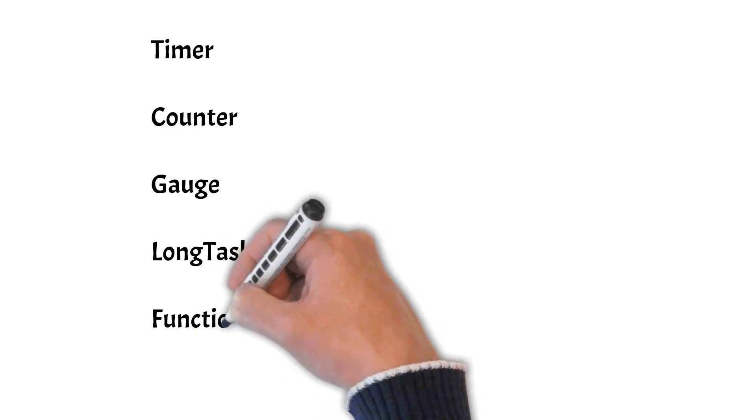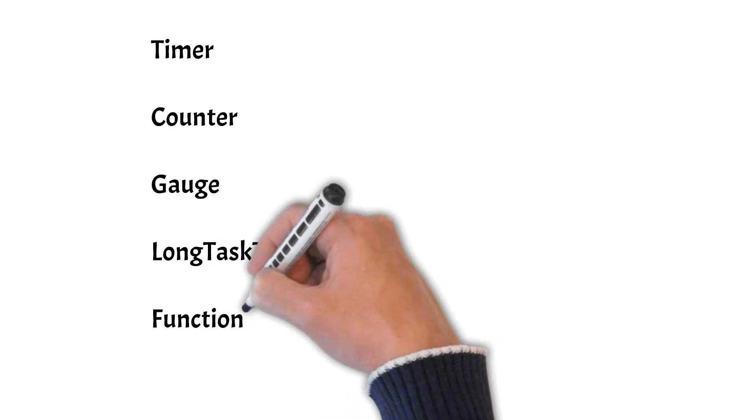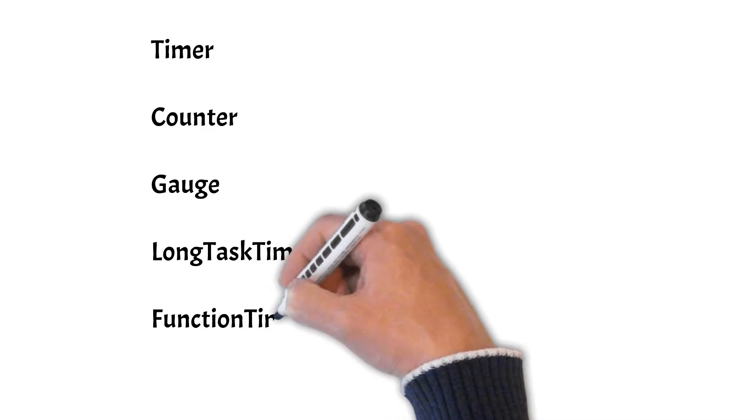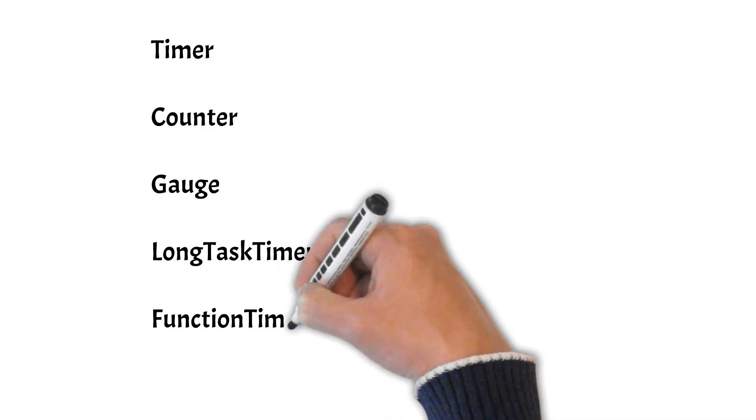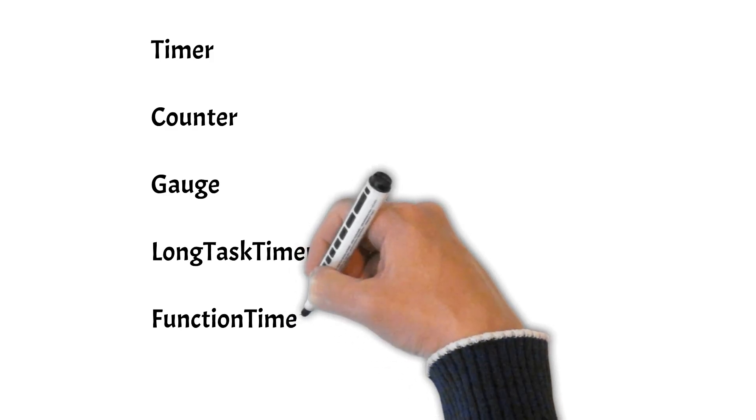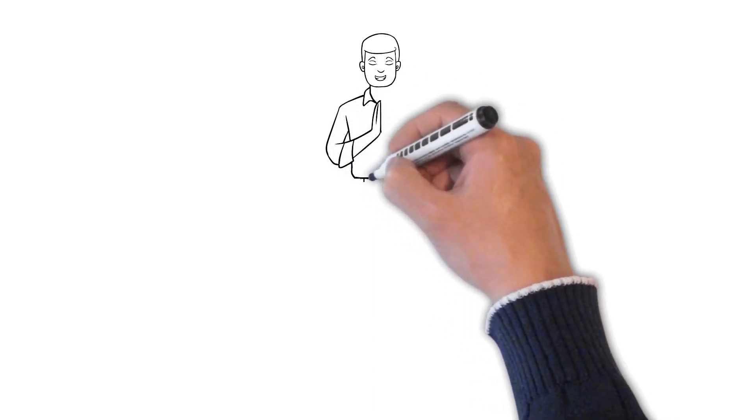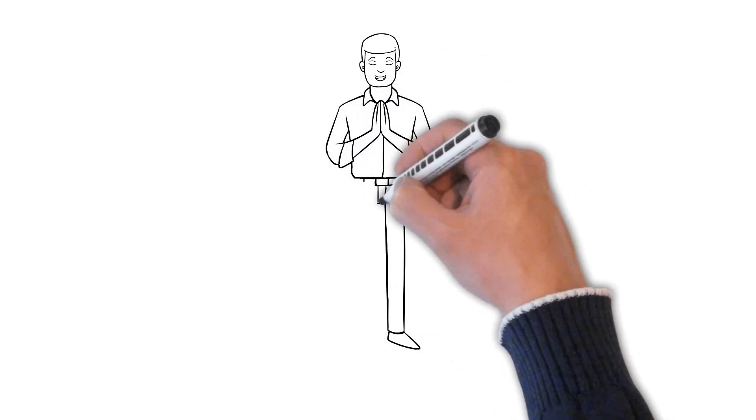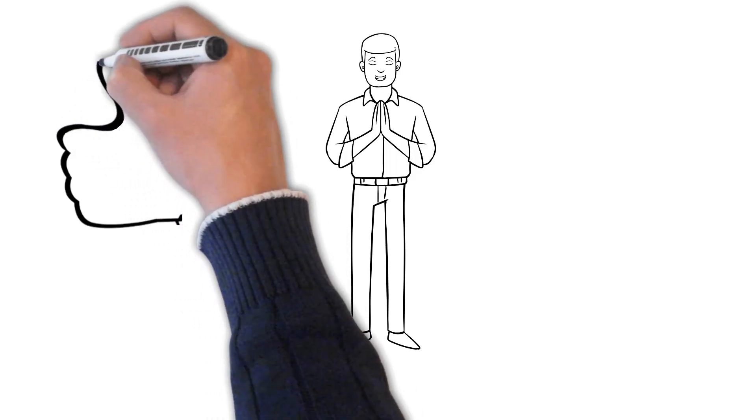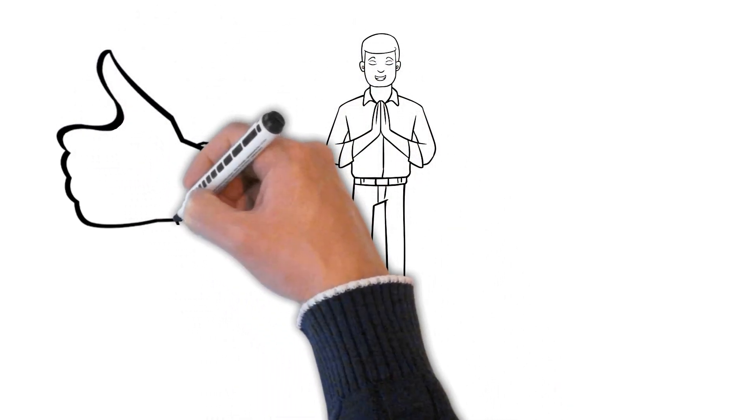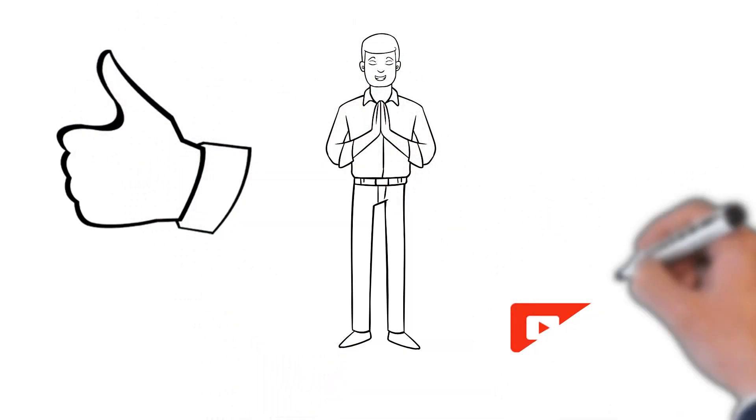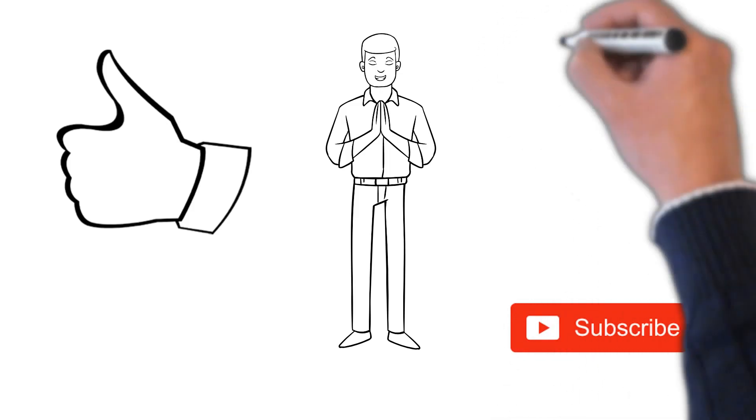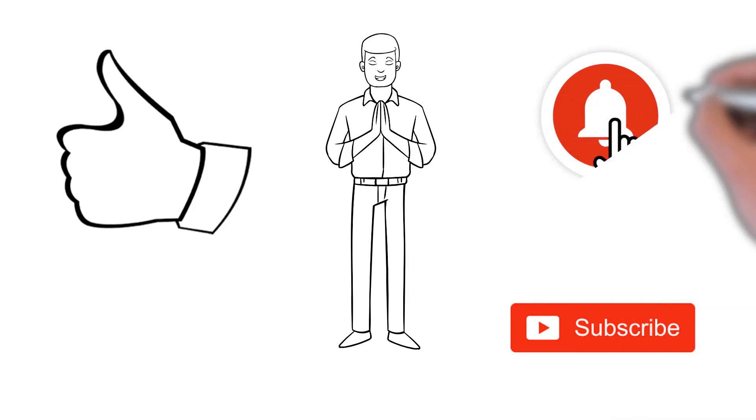So we can use these components provided by the Micrometer API for our monitoring purposes. So friends, we hope that you would have liked our explanation of the Micrometer API. If you like this, don't forget to give it a thumbs up and also subscribe to our channel for more such videos, and hit the bell icon so that you receive notifications of all our videos.